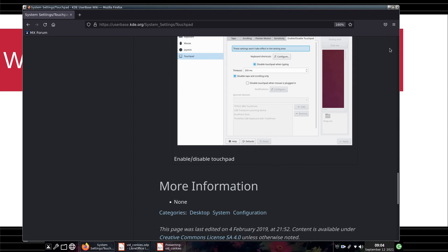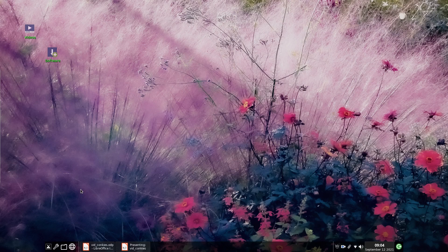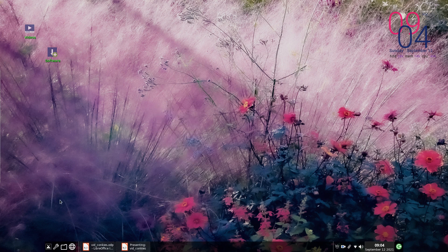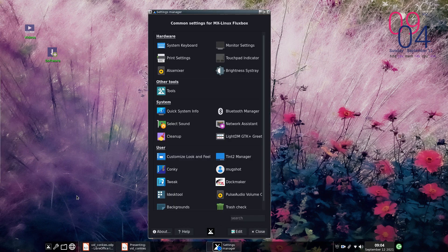So both KDE and XFCE have dedicated applications. Fluxbox does not, which is why I wanted to put this little video together. But we do have a very handy item set up right in Settings Manager. I'll click on the wrench — I could right-click and do Settings Manager, get it from the dock, or click the wrench on this particular tint2.